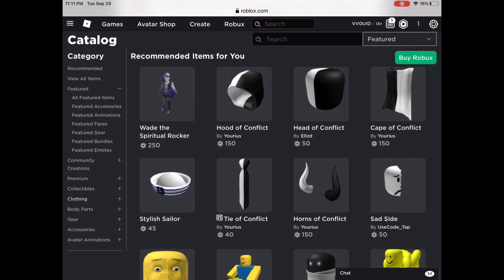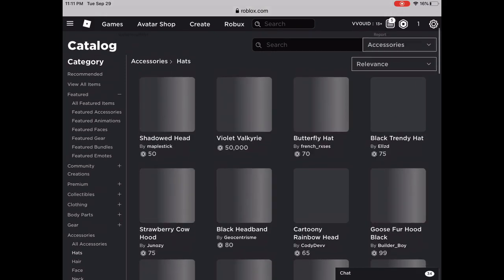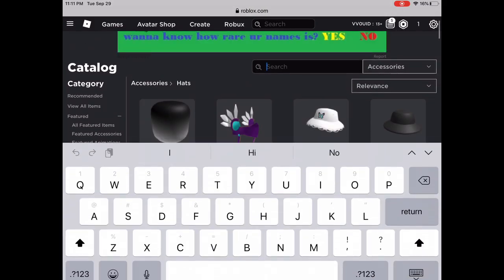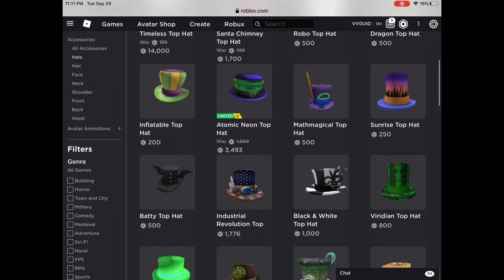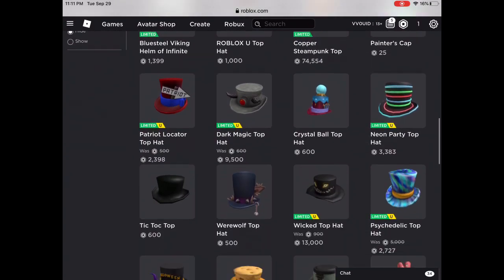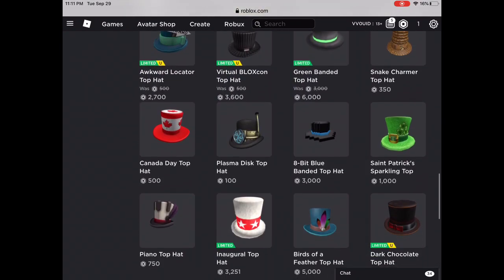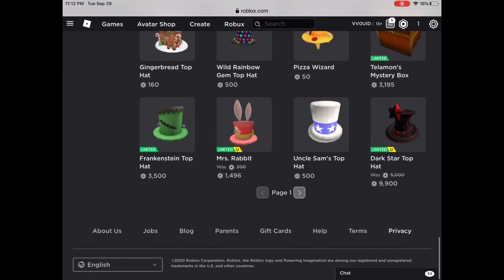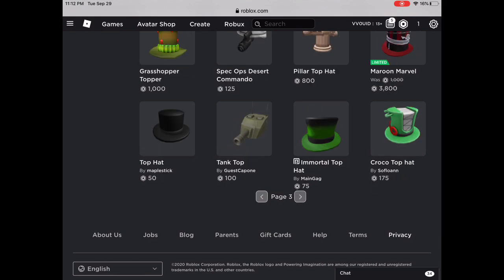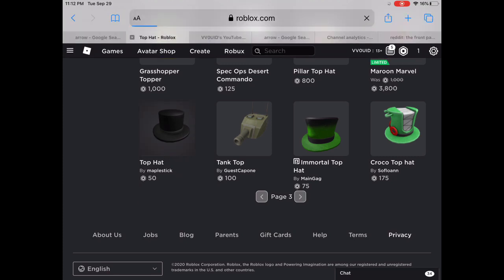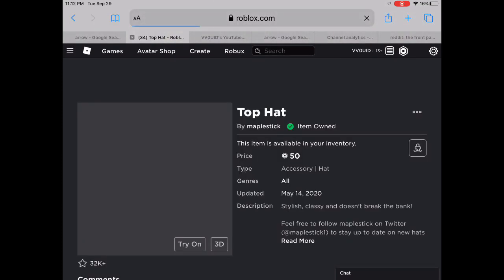The last thing you need to get: go to accessories, hats, then search up top hat. Scroll down and keep scrolling to the next page — go to the third page. Once you see the top hat by Maple Stick, you're going to want to have that, buy it, and you have all the items.